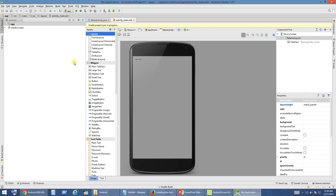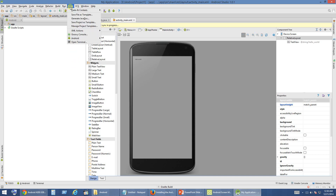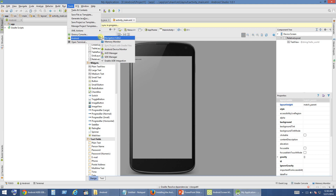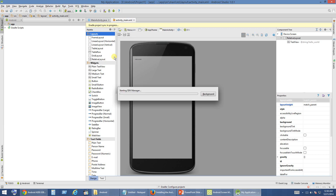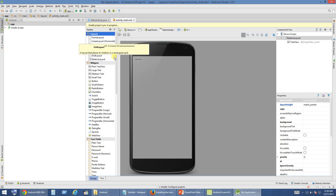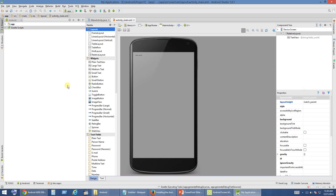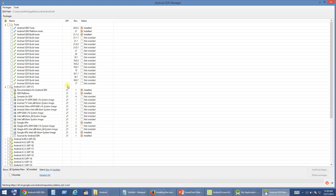Once Android Studio has opened, go to Tools. In Tools you will be able to find additional tools. Choose Android, and in Android go to SDK Manager.